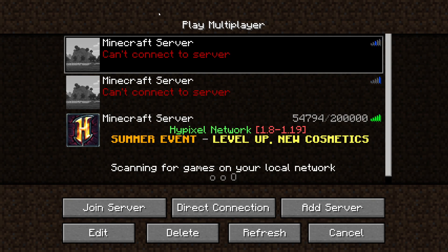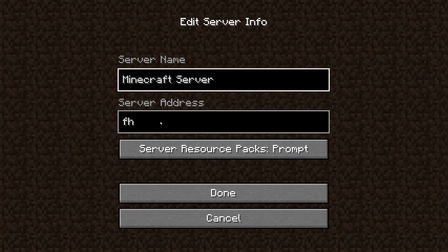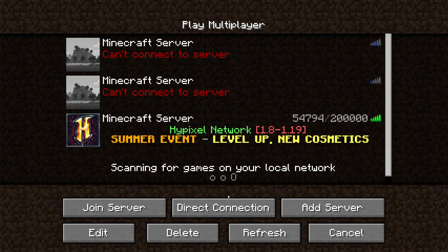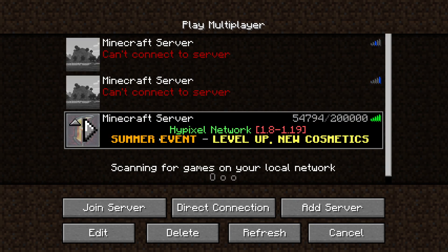The second thing you want to do is make sure the IP is actually correct. For example, this server up here has just got a random server address which doesn't exist, and that's why it's not working.